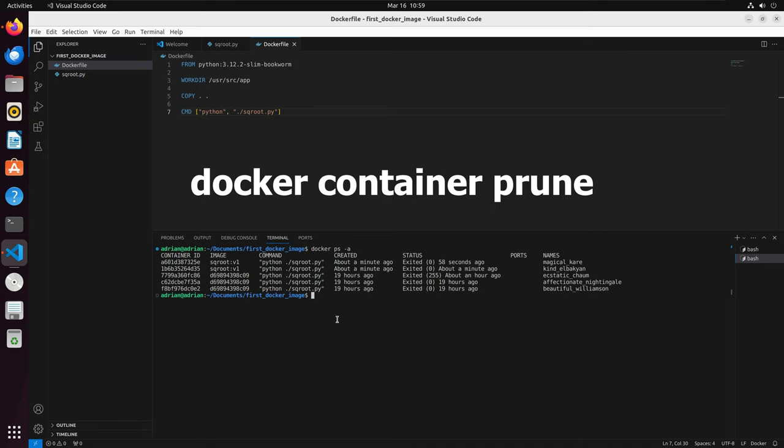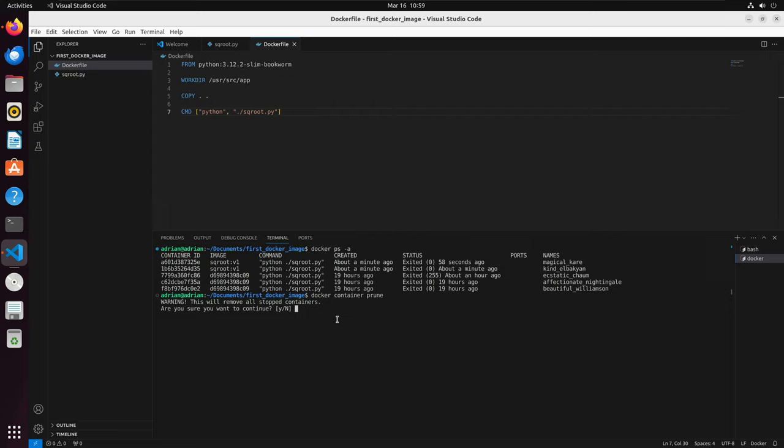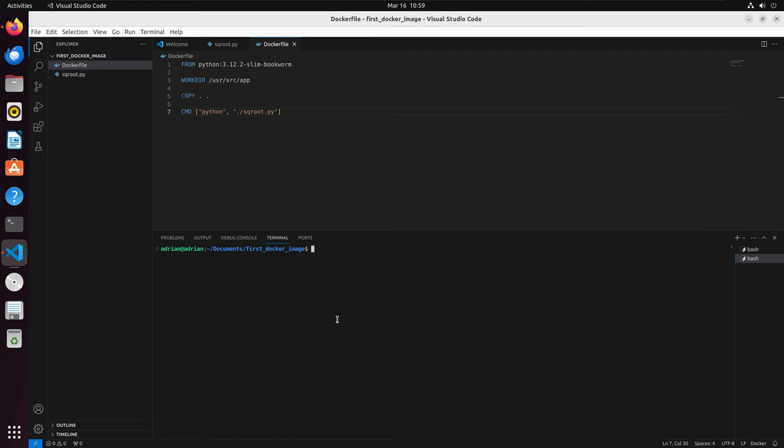We can see that we have a few different containers that have stopped running. To get rid of these, we can use docker container prune, and this will remove all stopped containers. We are prompted and asked, are we sure that we want to get rid of these? I will say yes, and I will run docker ps -a again to check that all of them are removed, and we can see that they are gone.